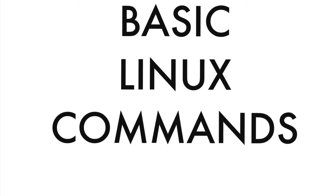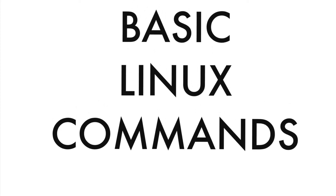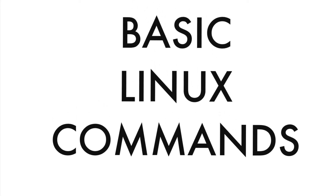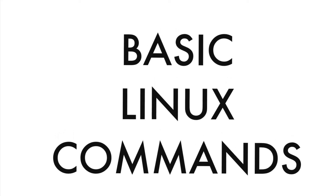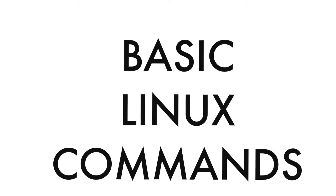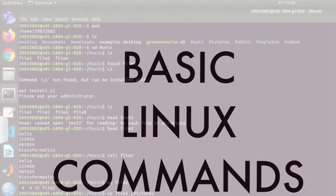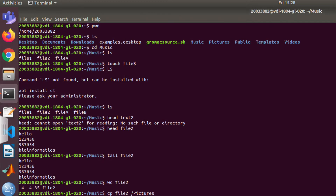Hi everyone, today I'm going to show you a few basic Linux commands that you can use in bioinformatics. The first basic command is pwd, which means 'print working directory.' It basically shows which directory you are in.